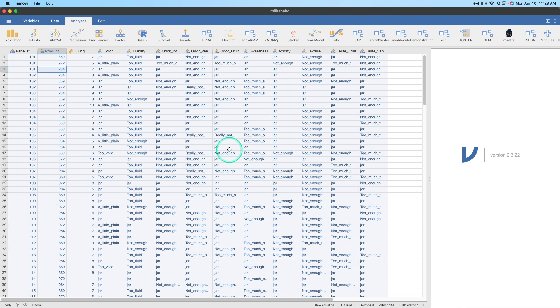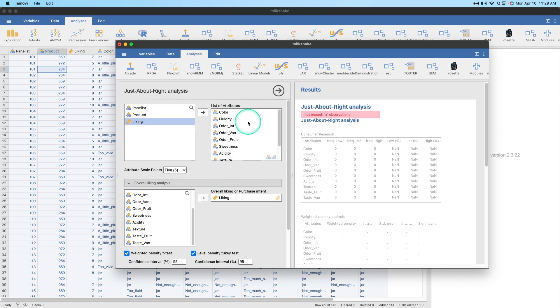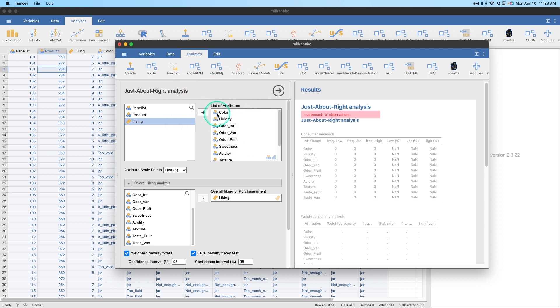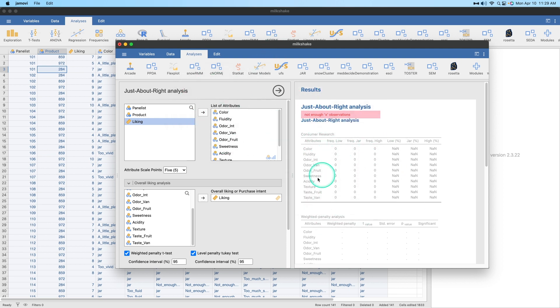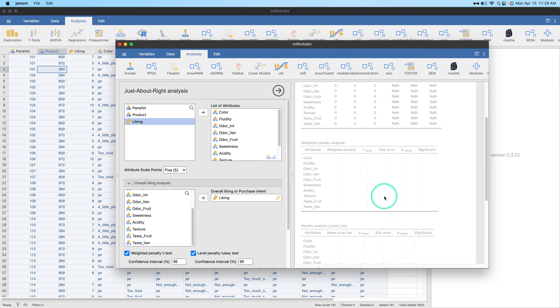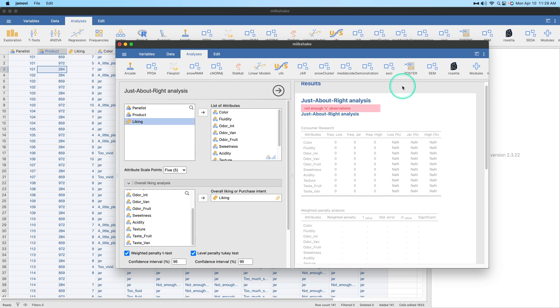If you try to do a just about right analysis on this, this is what will happen. The problem here, as you can see, is that all of this is text-based nominal, right? That's what the A stands for in this Venn diagram. And you're going to end up with it not being able to count your frequencies. That's not good because then you can't do a weighted penalty analysis, which you need to be able to do to make determinations about your products. So we're going to have to fix this data set.